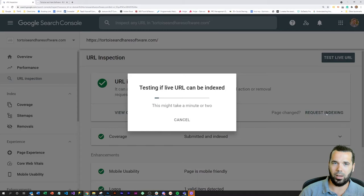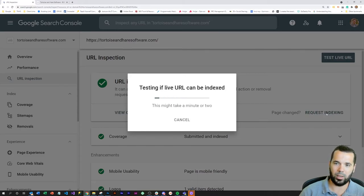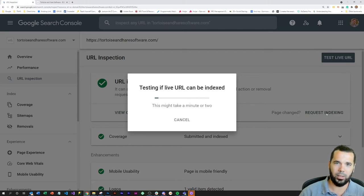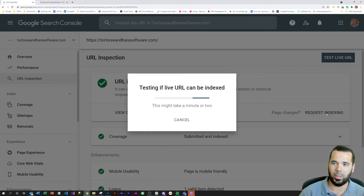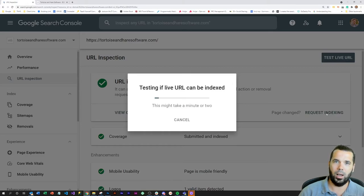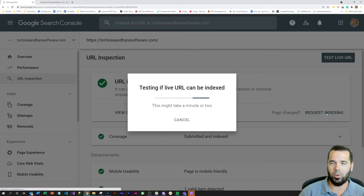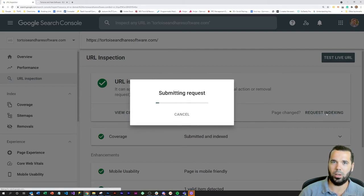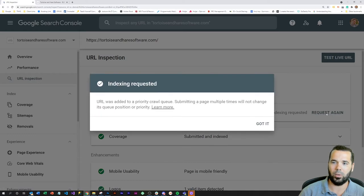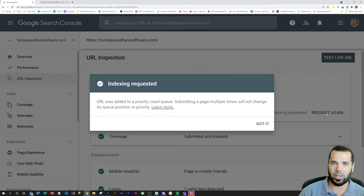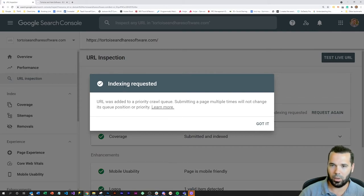A lot of times a page will be recrawled periodically based on whatever the schedule or availability of the crawler is, just to check for new updates. But if a page hasn't changed much, that could be a few days to a few months. So I definitely want to request new indexing if you change a key page like your homepage.